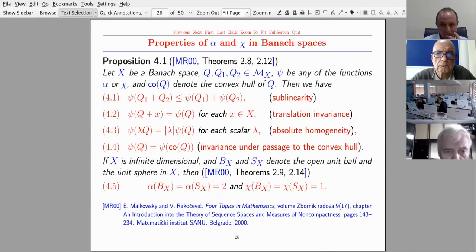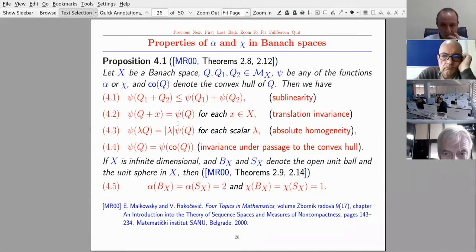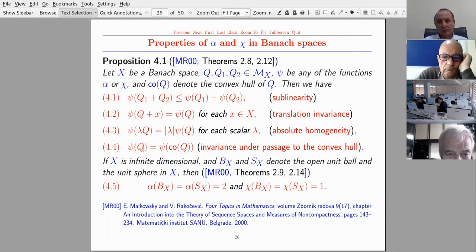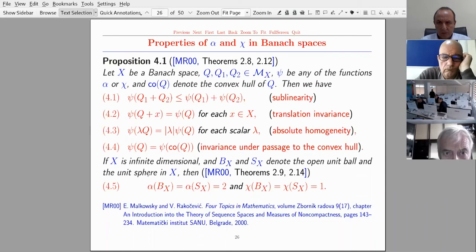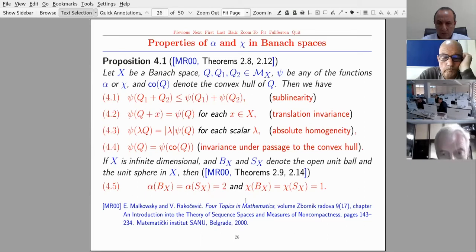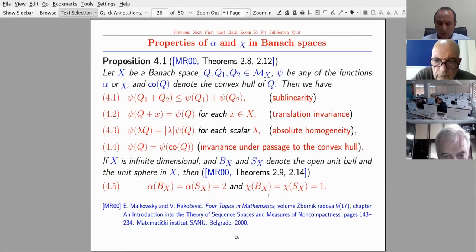The properties in this alternative framework are: sublinearity (condition 1), translation invariance (condition 2), absolute homogeneity (condition 3), and invariance under the passage to the convex hull (condition 4), where co(Q) denotes the convex hull of Q. If X is infinite-dimensional and B_X and S_X denote the open unit ball and unit sphere in X, then alpha(B_X) = alpha(S_X) = 2 and chi(B_X) = chi(S_X) = 1.